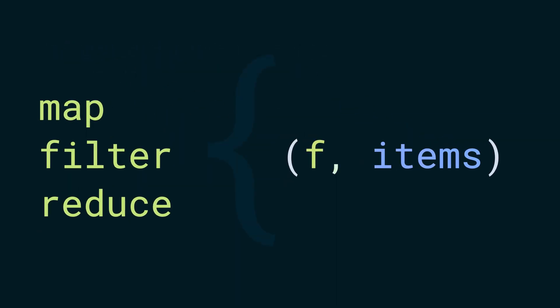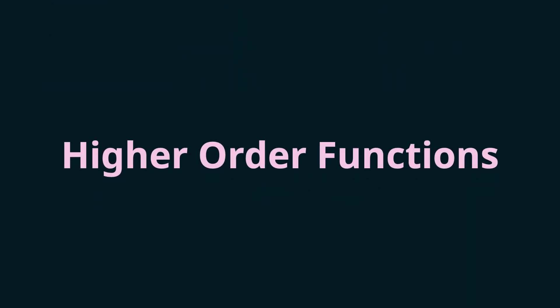Map, filter, and reduce. All of these functions take a function as one of their parameters. Such type of functions that have a function as one of their parameters are called higher order functions. I'll stop here for this one. Thank you for watching.